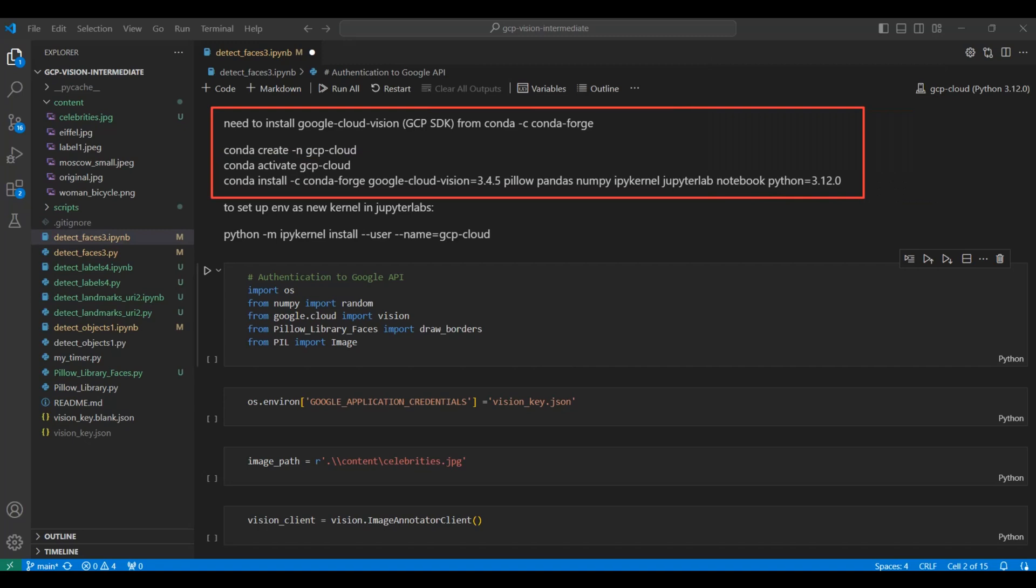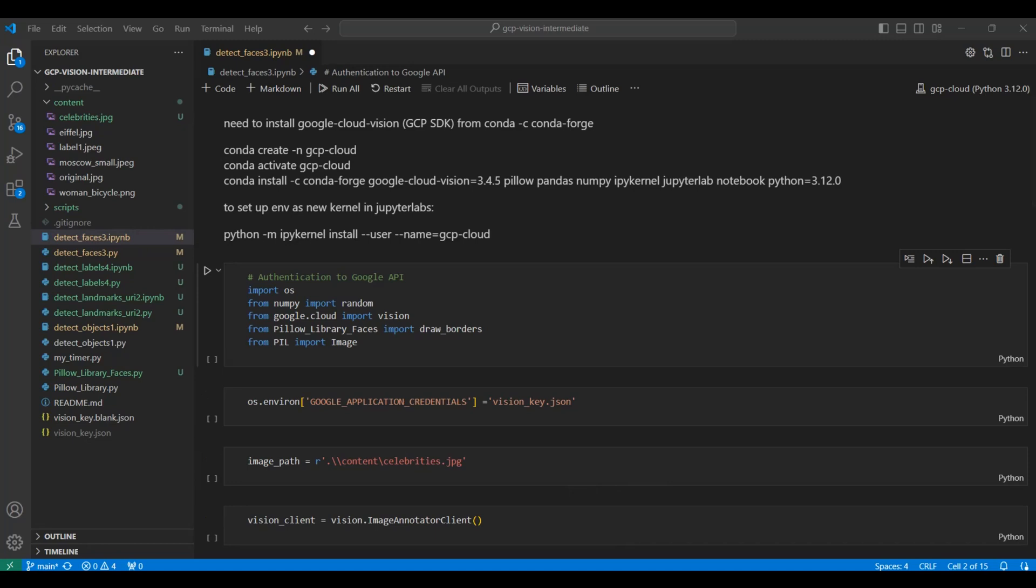These are the commands to set up the environment with the necessary packages, including the Google Cloud SDK and the Python Imaging Library, PIL. This command will add the new environment to the list of kernels that you can use within notebooks. Once you set this up, select the new environment from the Select Kernel button.